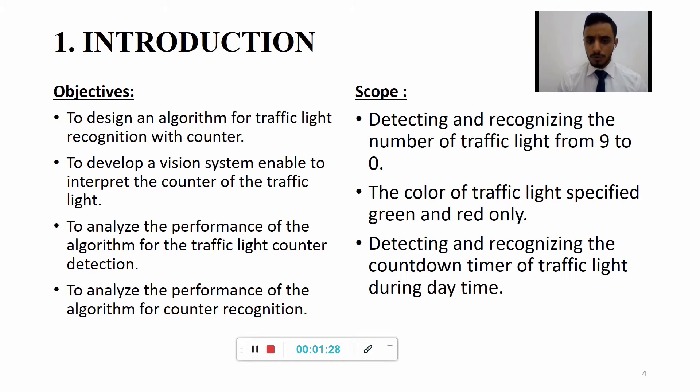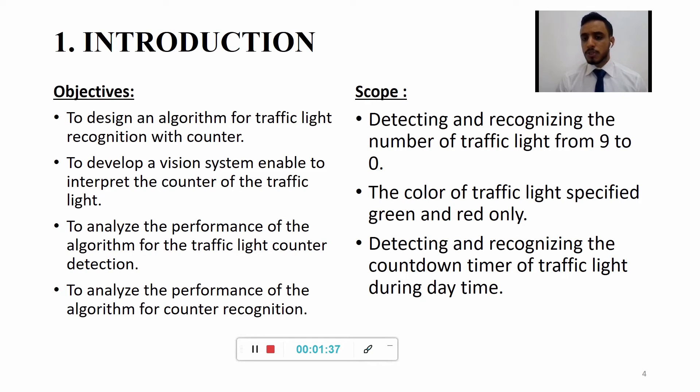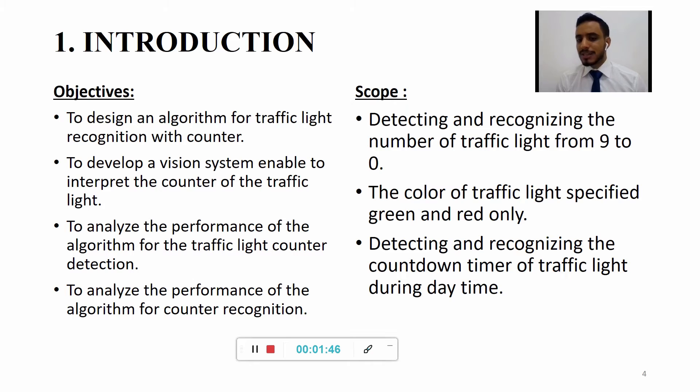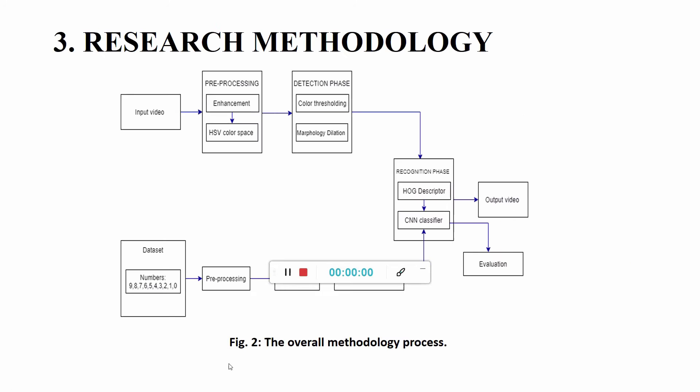The scope includes: One: To detect and recognize the numbers of traffic light from 9 to 0. Two: Only two colors for detecting traffic light which are green and red. Three: Detecting and recognizing the countdown time of traffic light during daytime only.